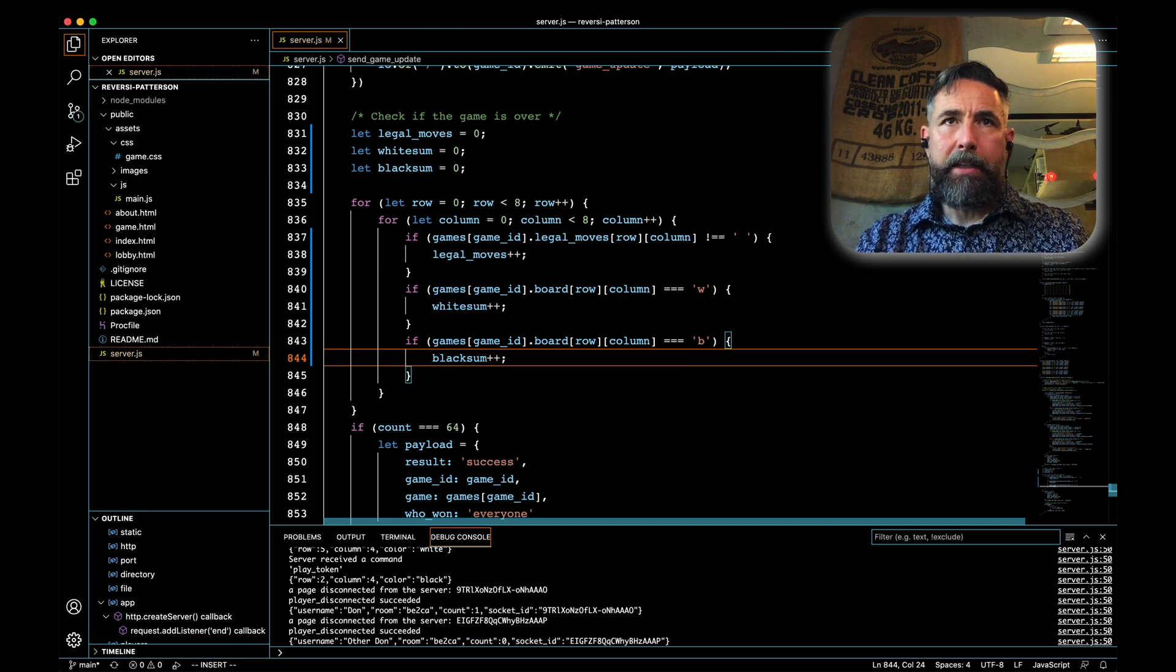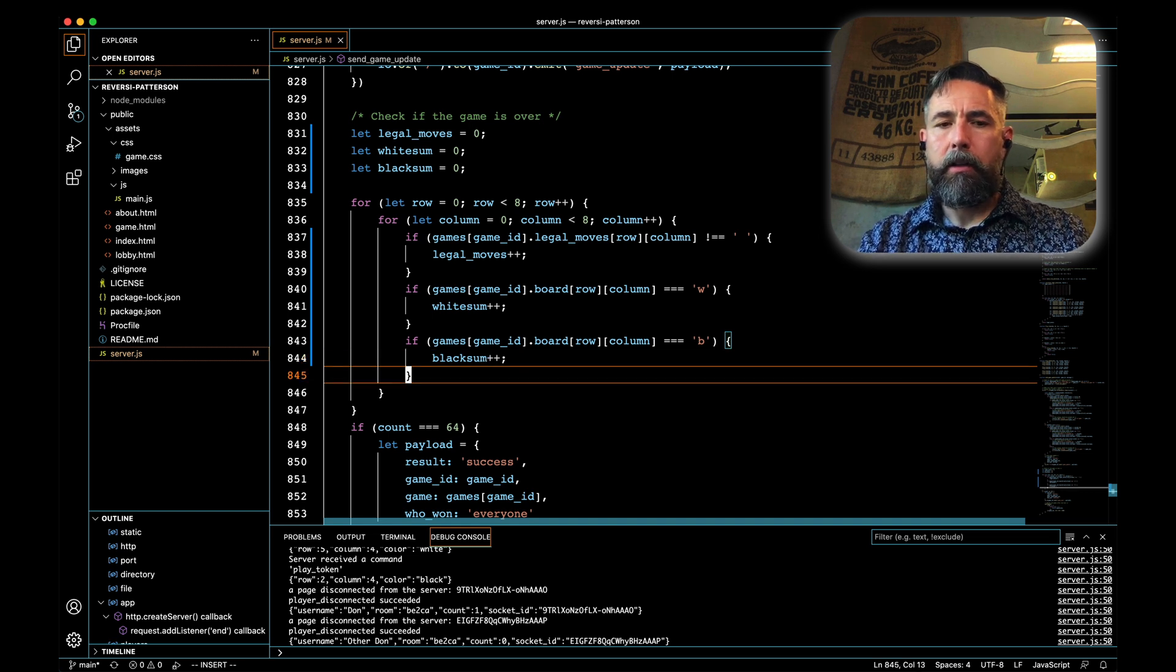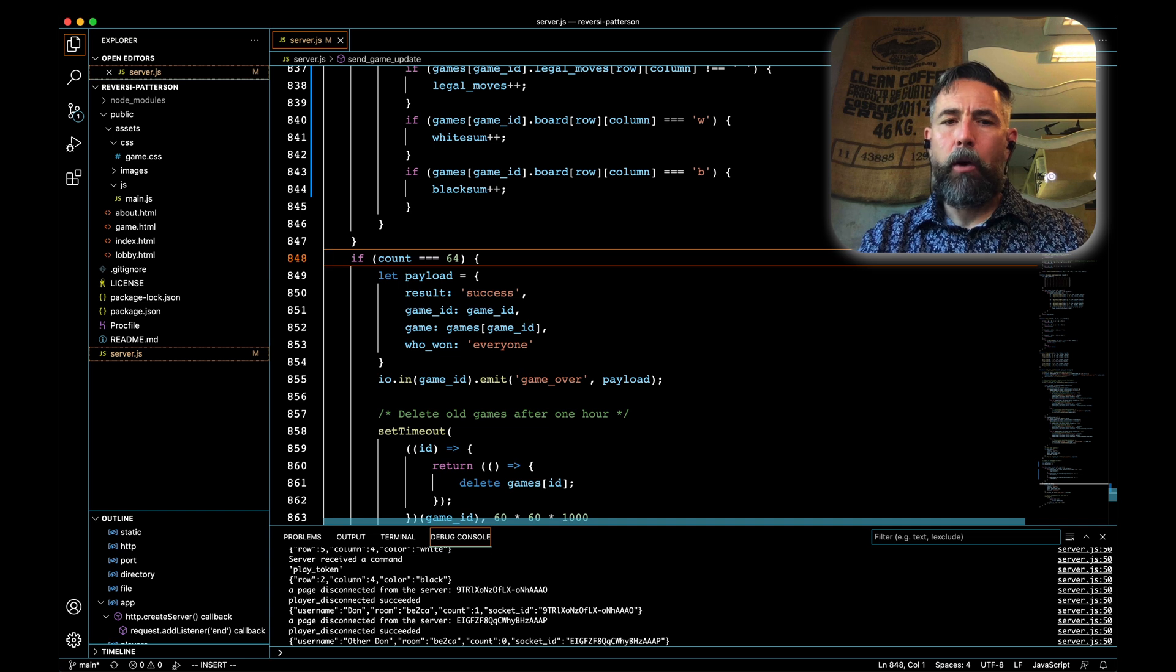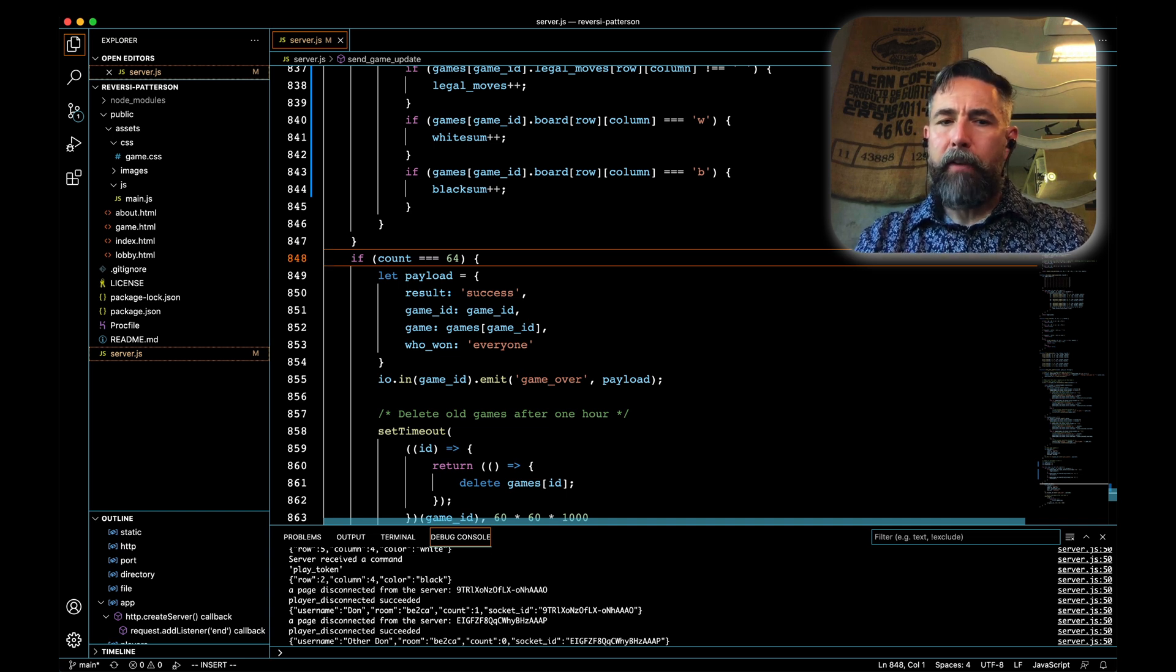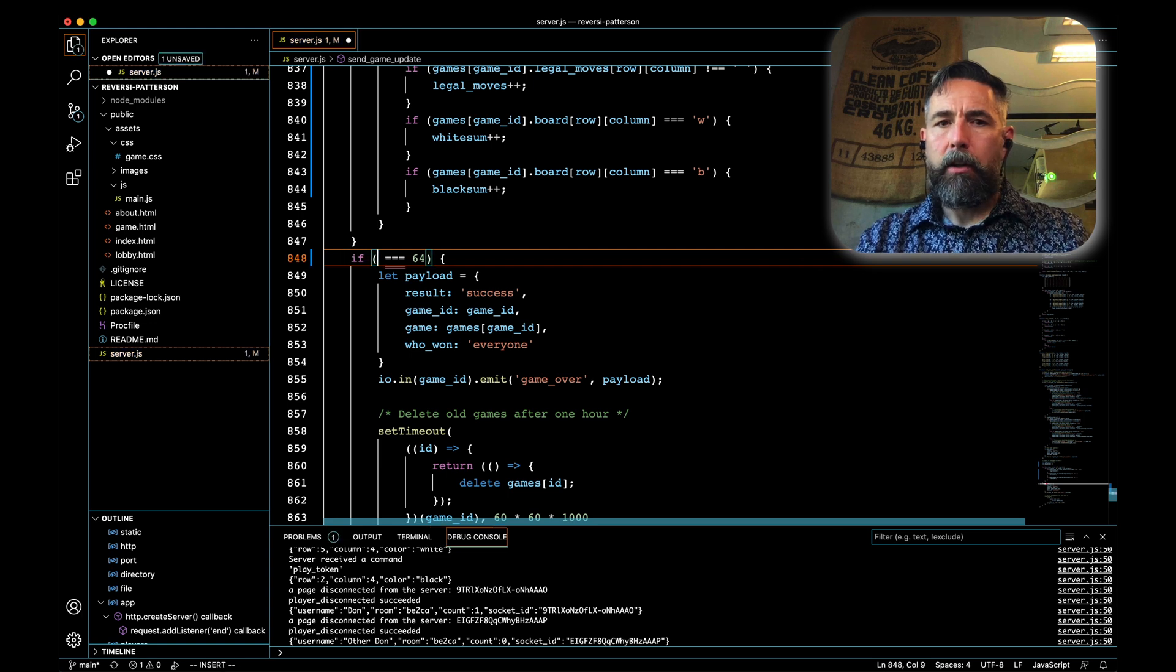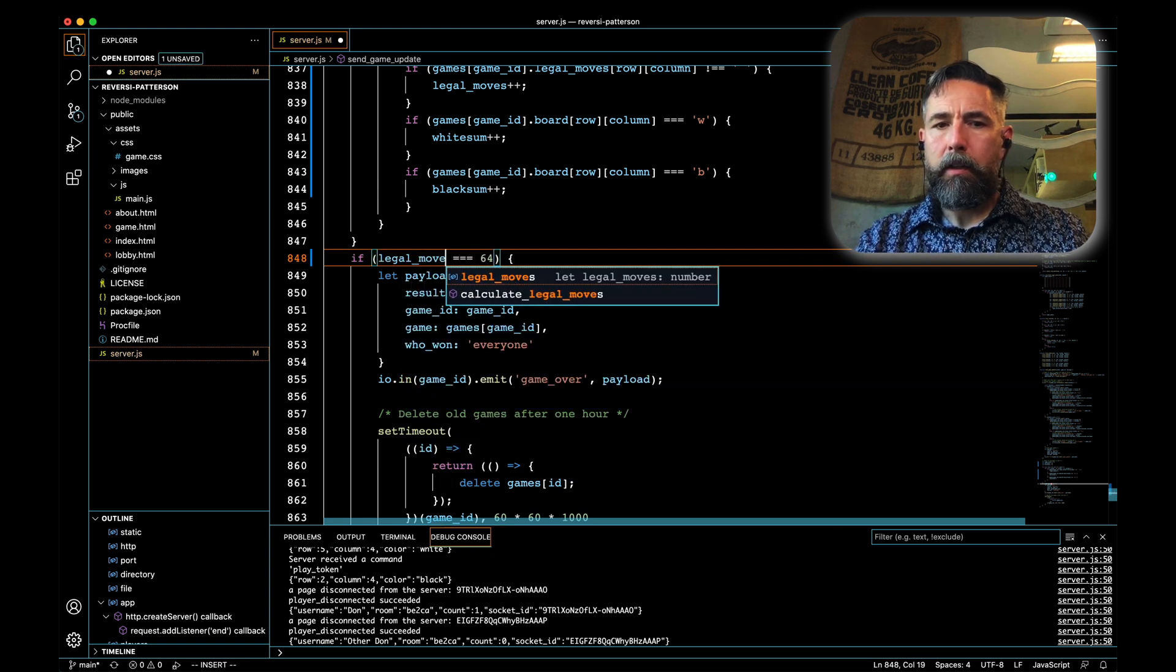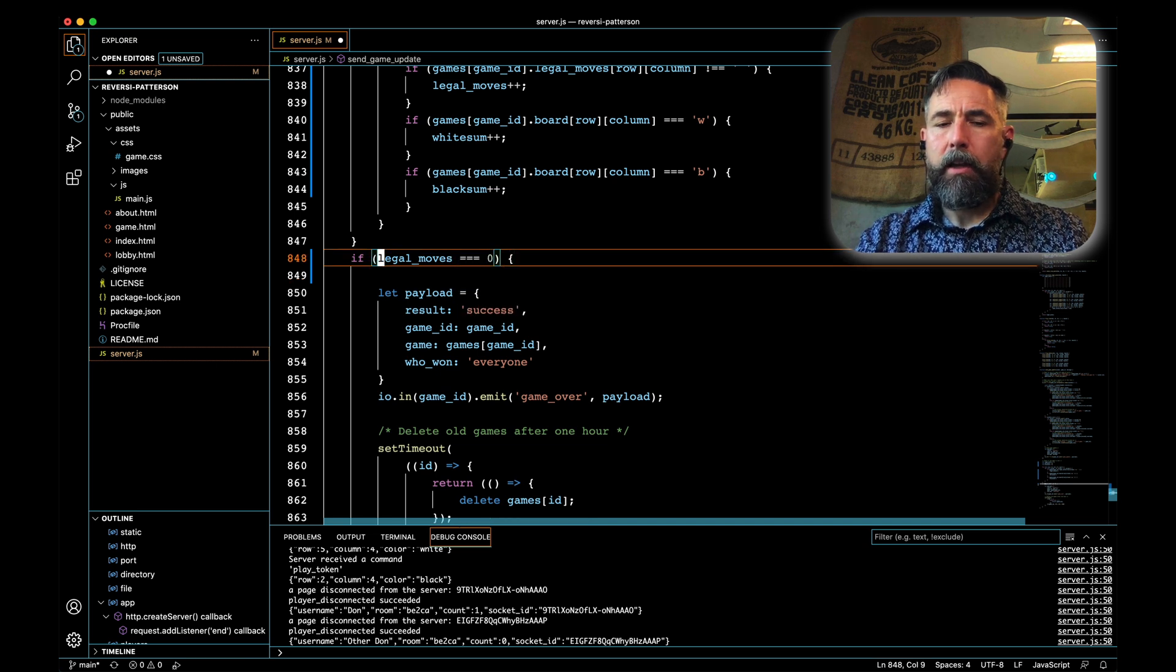Now what that's doing is that's giving us the data that we need in order to make our decision. Down here when we asked if count was equal to 64, we're evaluating whether the board was full. Instead of evaluating whether the board was full, we're going to ask whether legal moves equals zero, meaning there's no more moves left.